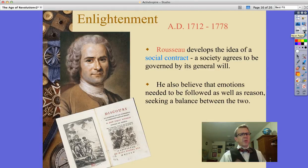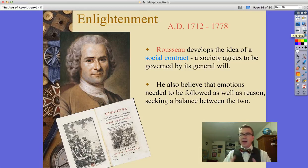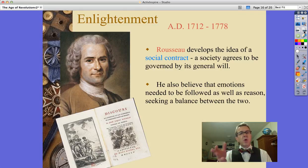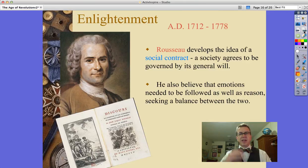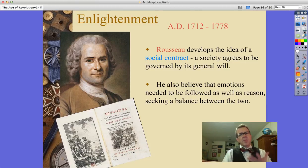There's also a guy by the name of Rousseau, who actually developed that concept of the social contract that Locke and Hobbes both talk about — that a society agrees to be governed by its general will. He also believes, unlike a lot of Enlightenment philosophers, that emotions need to be followed, and that we've got to find a balance between emotion and reason.